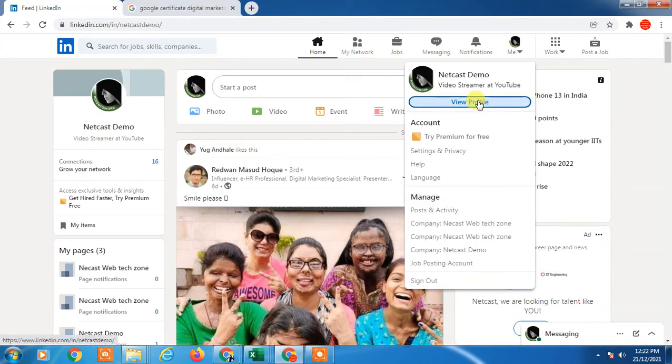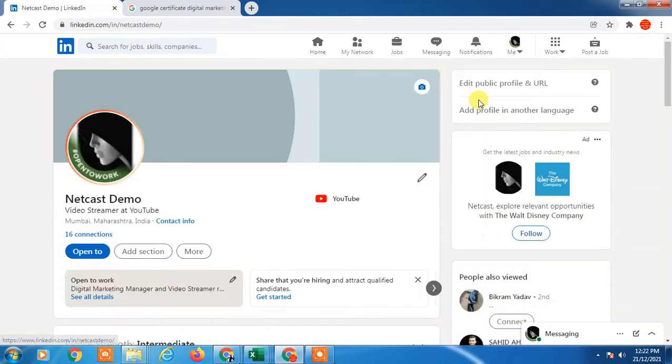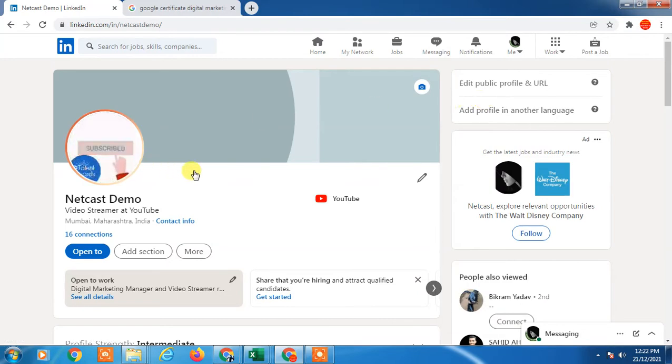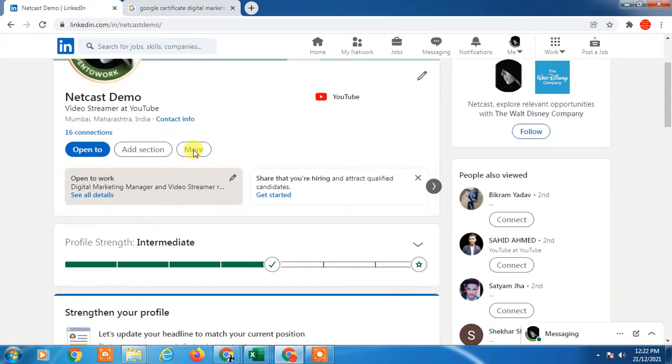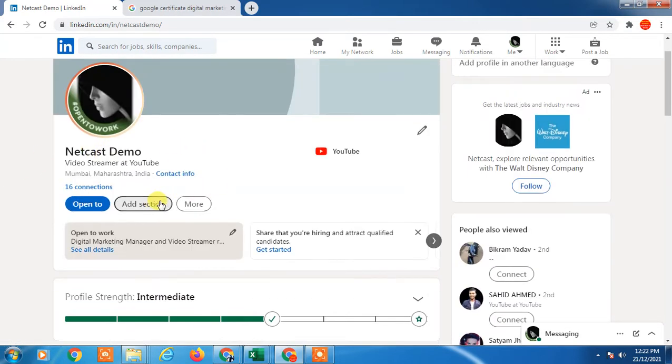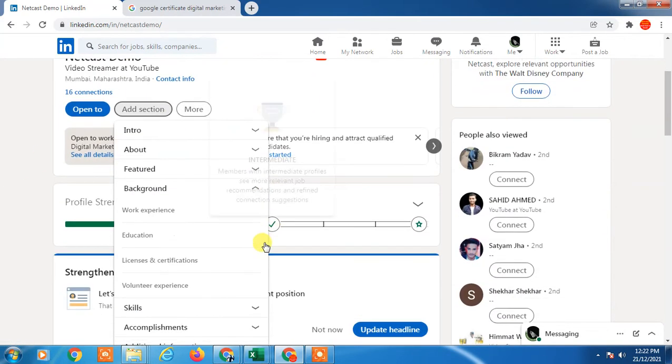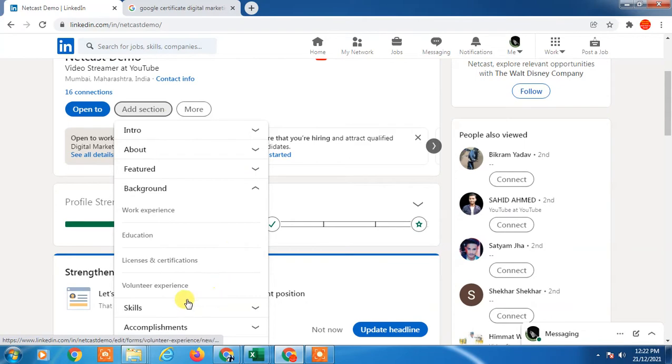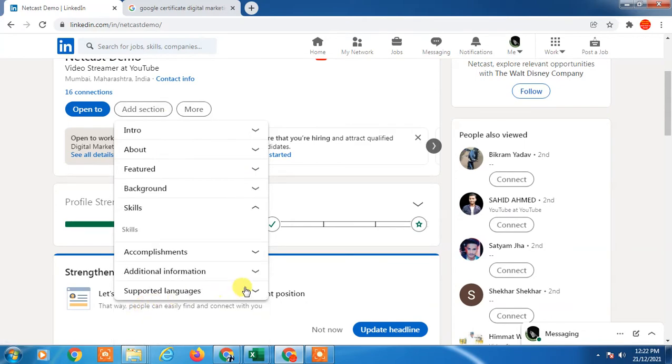In order to add skills, you can add from here. Just go to the add section and click on skill.